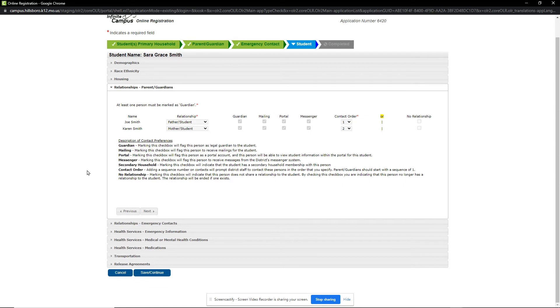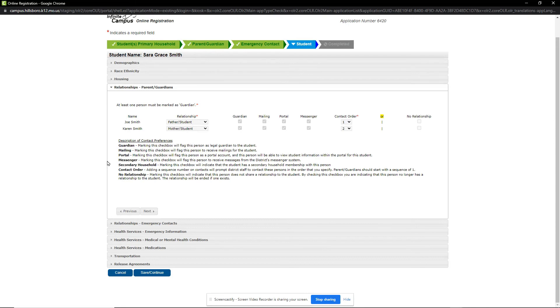We click Next to look at the relationships with parents and guardians. You are allowed to update the relationship and contact order information. If you need to make changes to any of the checkboxes, please contact the registrar and they can assist you. When done, we click Next to review the student emergency contacts.